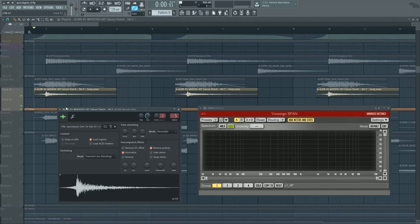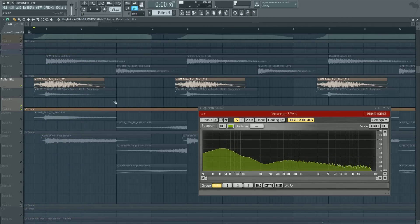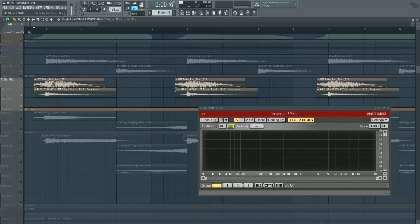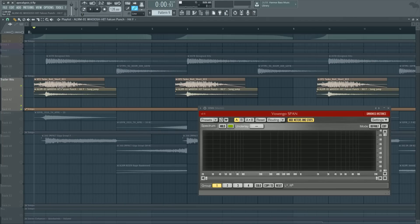To solve that problem, I decided to layer it with this Taiko roll from Hybrid Toast 2, which has quite a few low frequencies, but most particularly a nice tail. And since this Taiko roll has different characteristics from our trailer hit — which has a snappy attack but almost no tail and no low frequencies at all — when we put those together, they complement each other. Falcon Punch has high frequencies and a nice snappy attack to offer to the Taiko roll, while the Taiko roll has a nice tail to offer to the Falcon Punch.